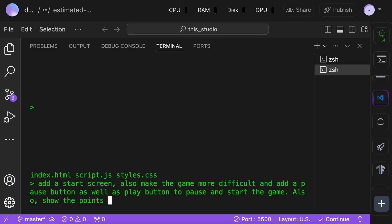Hmm, this looks really cool. It does all the basic stuff. Although, it's too easy. There's no pause game button, and there's no start screen. So, let's ask it to add those things in.